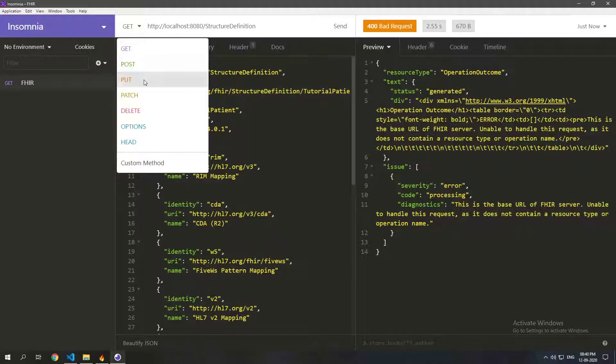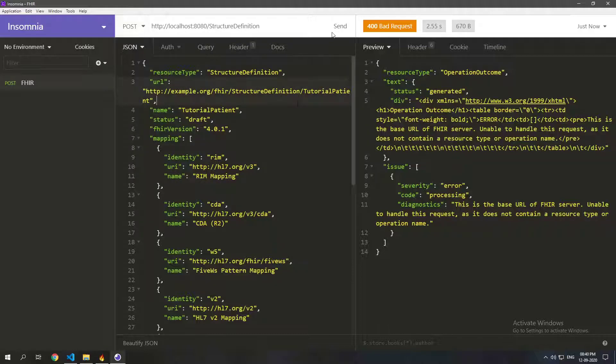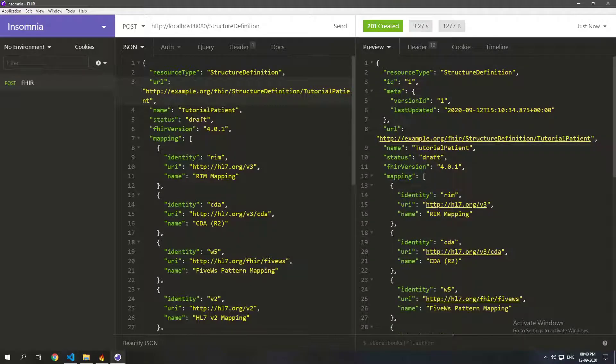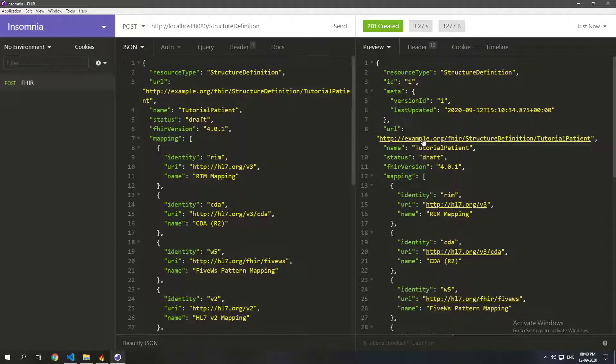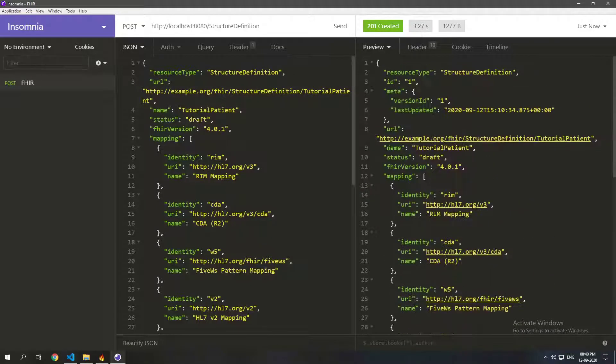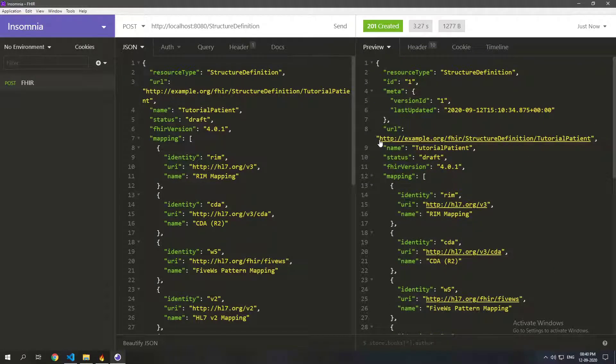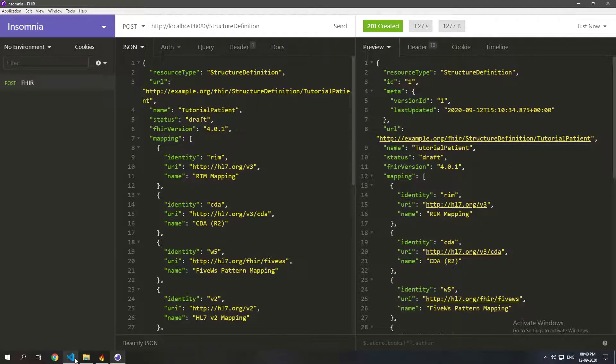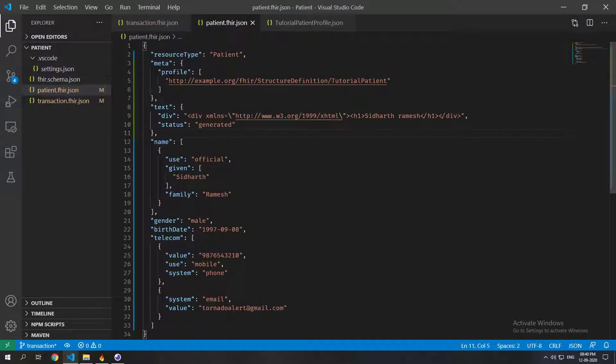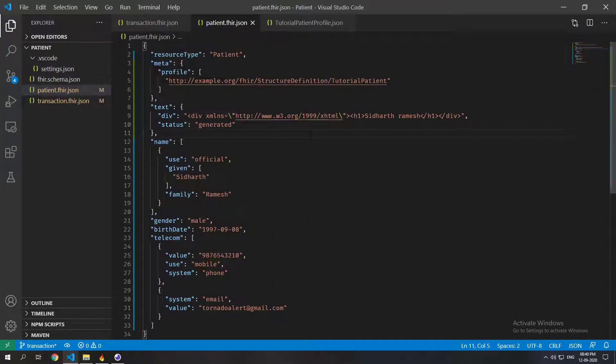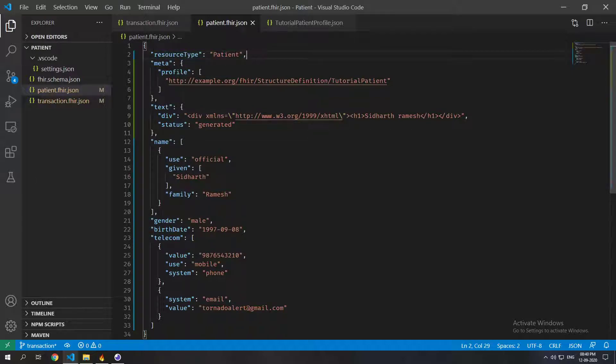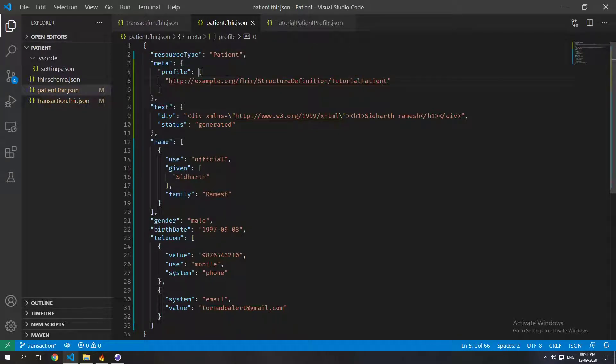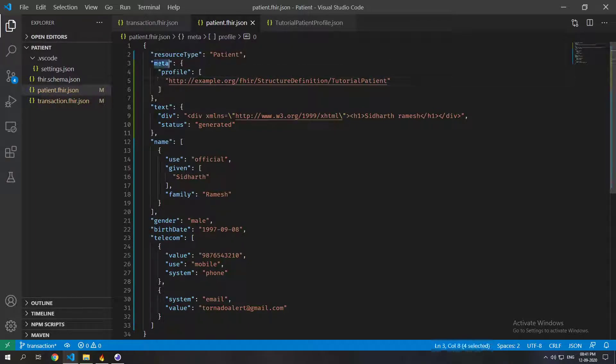So here in this case it's just example.com slash tutorial patient. So I'm going to post this and as you can see it created this structure definition. Now let's go ahead and look at an example patient that we already have. Here I have already made sure that this patient is of the profile tutorial patient. So how you do that is basically put the profile in the meta.profile.